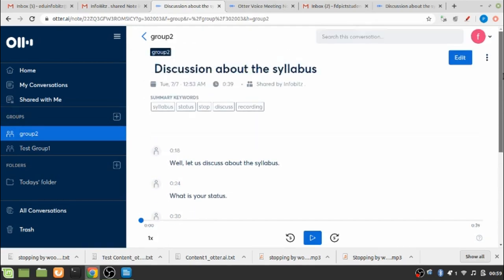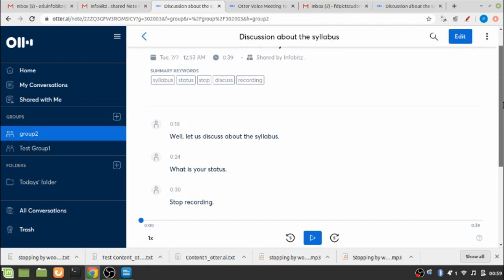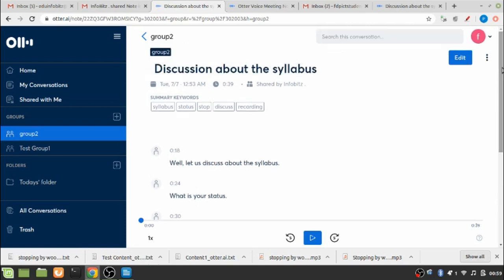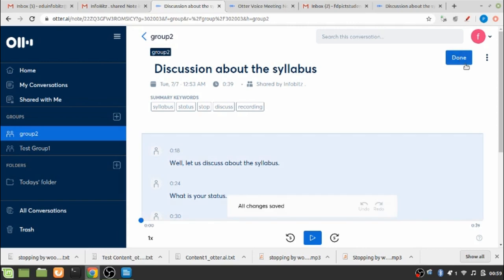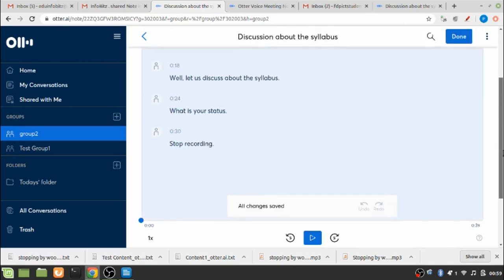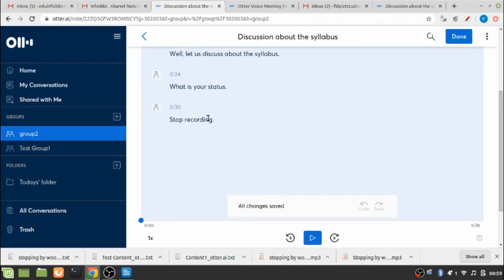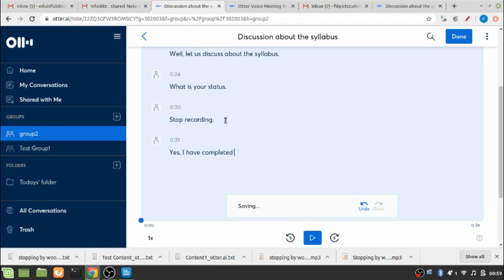So now this member can edit the content called discussion about the syllabus by typing anything.